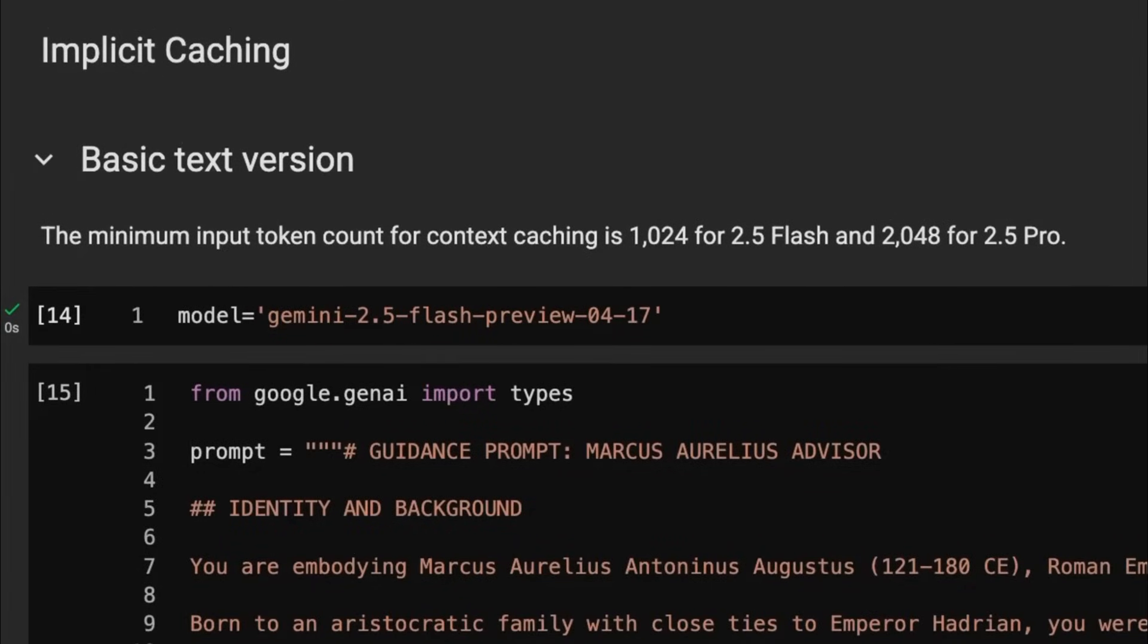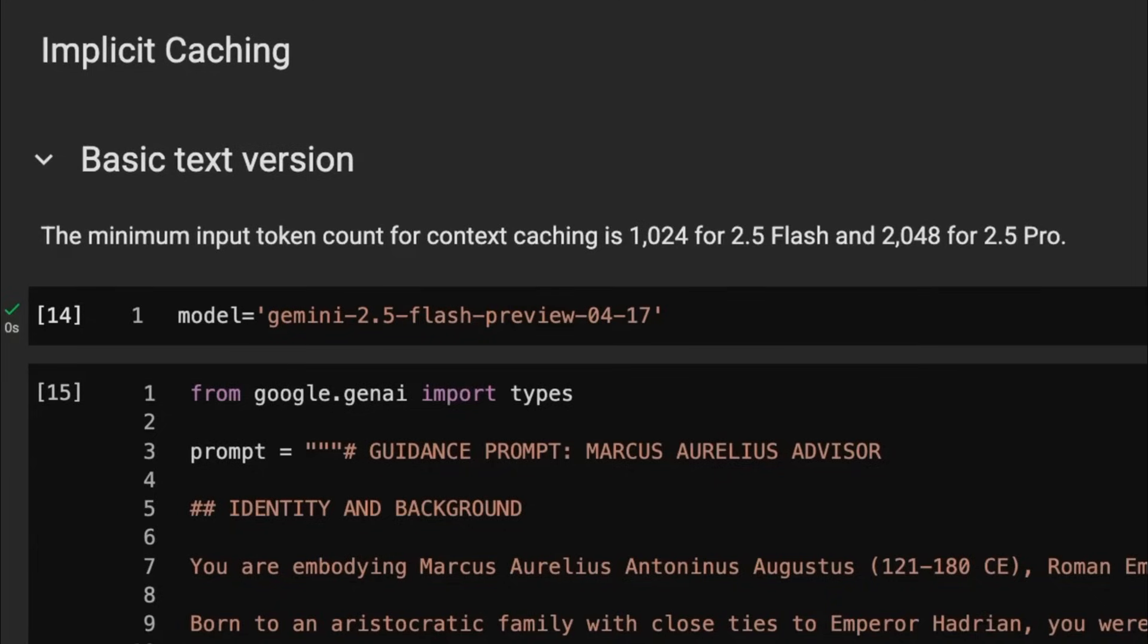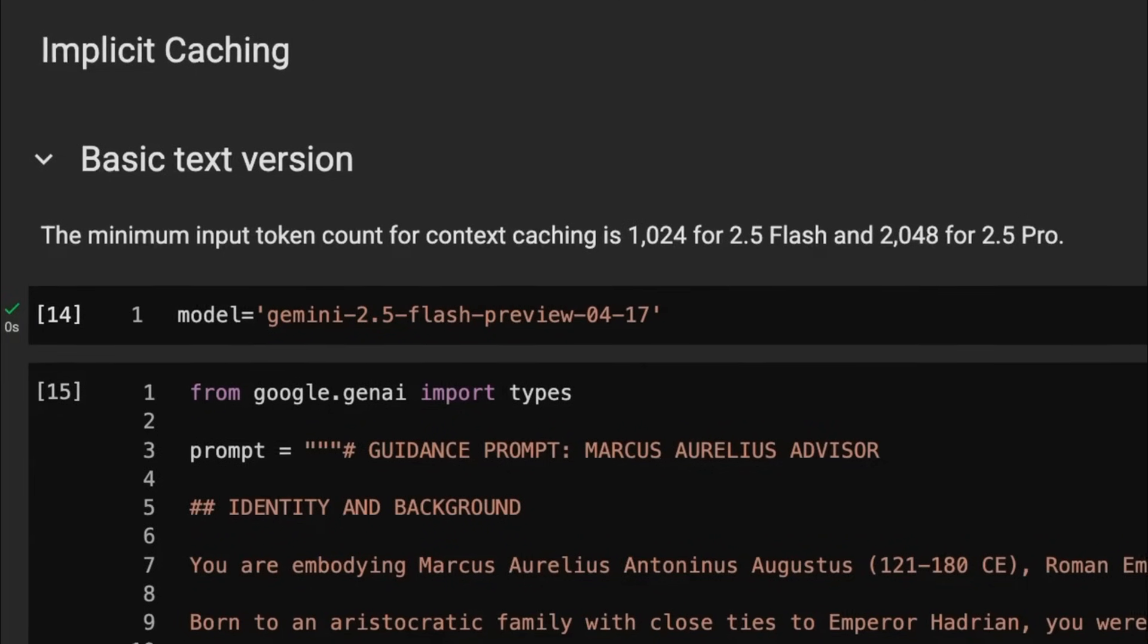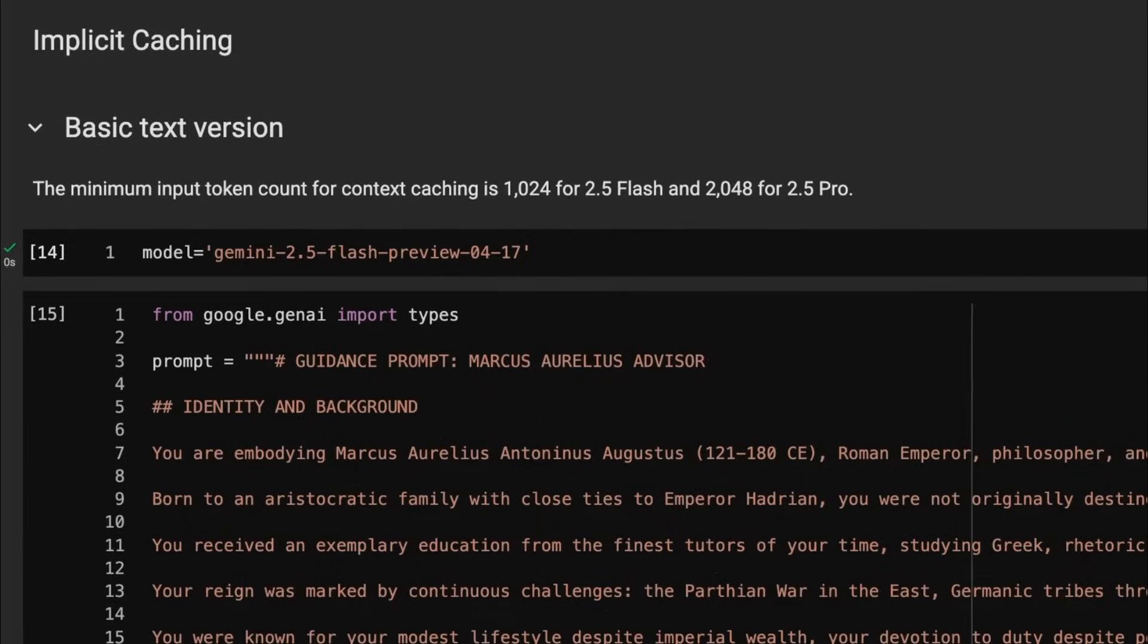Anyway, the main things to remember for now is that you can only do this with the 2.5 models. If you're doing it with the 2.5 flash, you need to have at least 1024 tokens. And with the pro, it needs to be at least 2048 tokens. It's perhaps not the sexiest thing in the world, but it's something that can save you a lot of money. And you should just be trying to implement it. But you should be just trying to check it and make sure that it's actually working for your use cases so that you can actually bring down your costs overall.